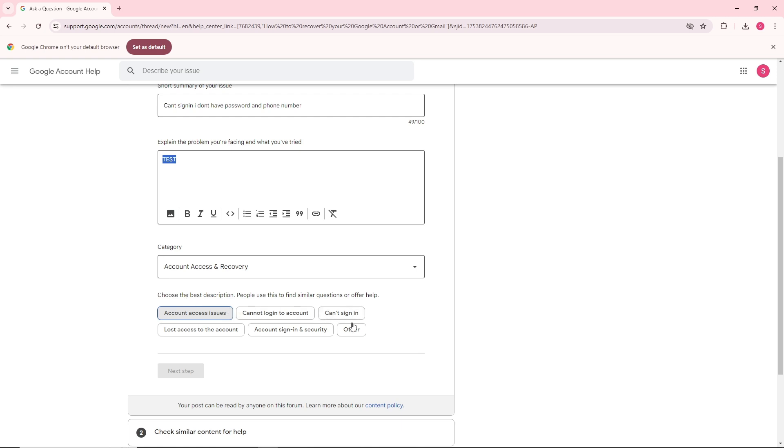Choose the best description. Let's say I'm going to go for account access issues and click on next step.